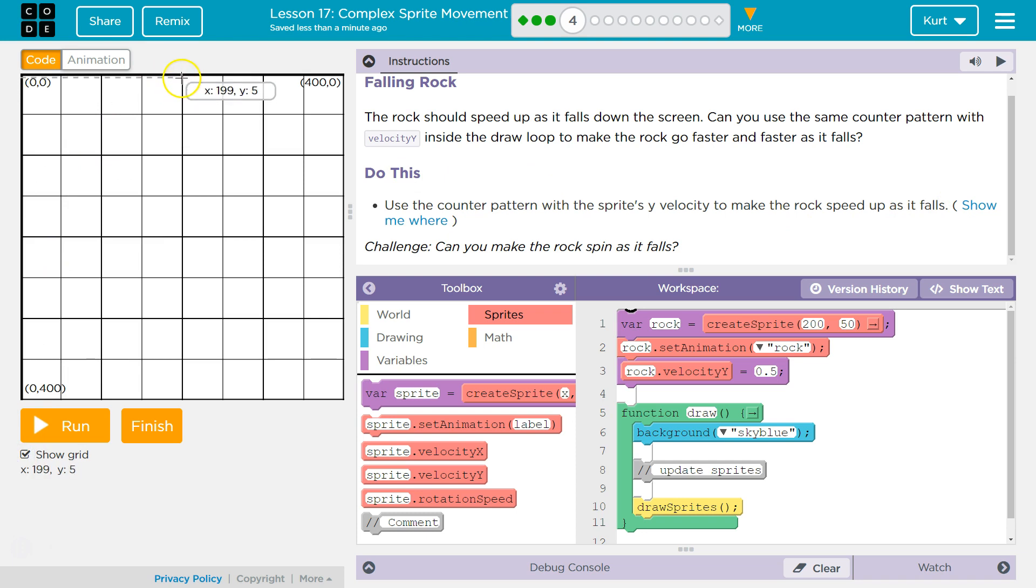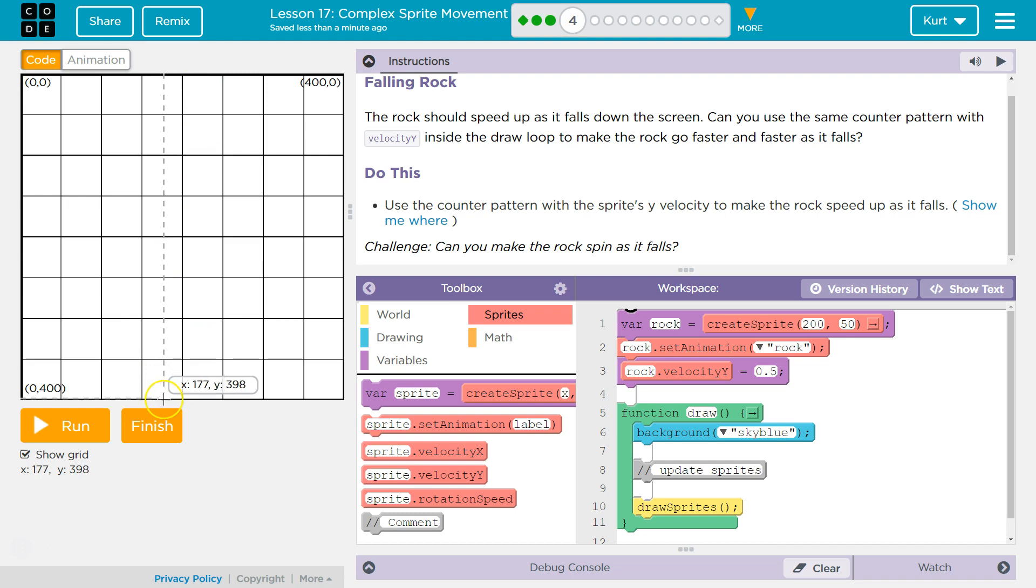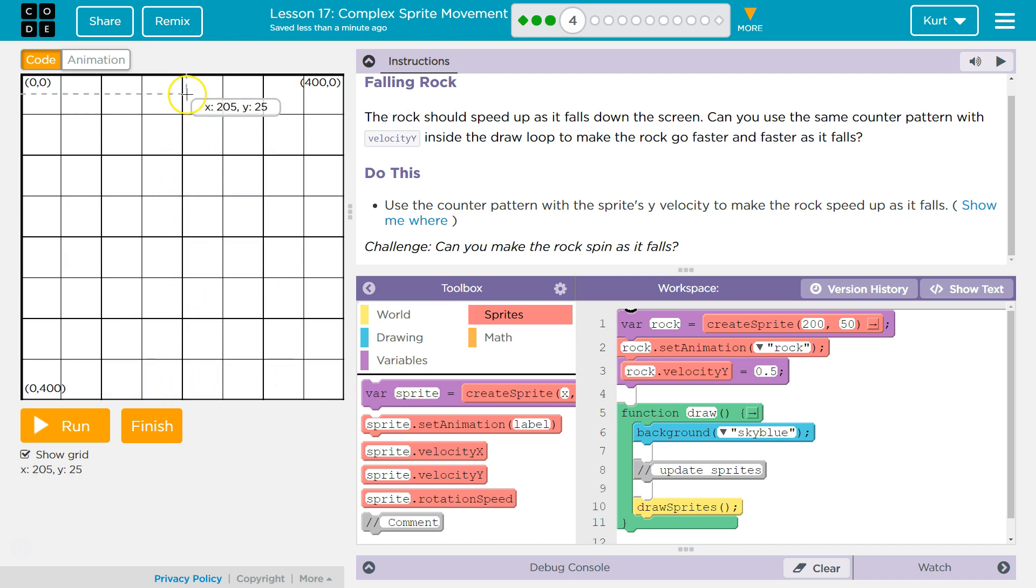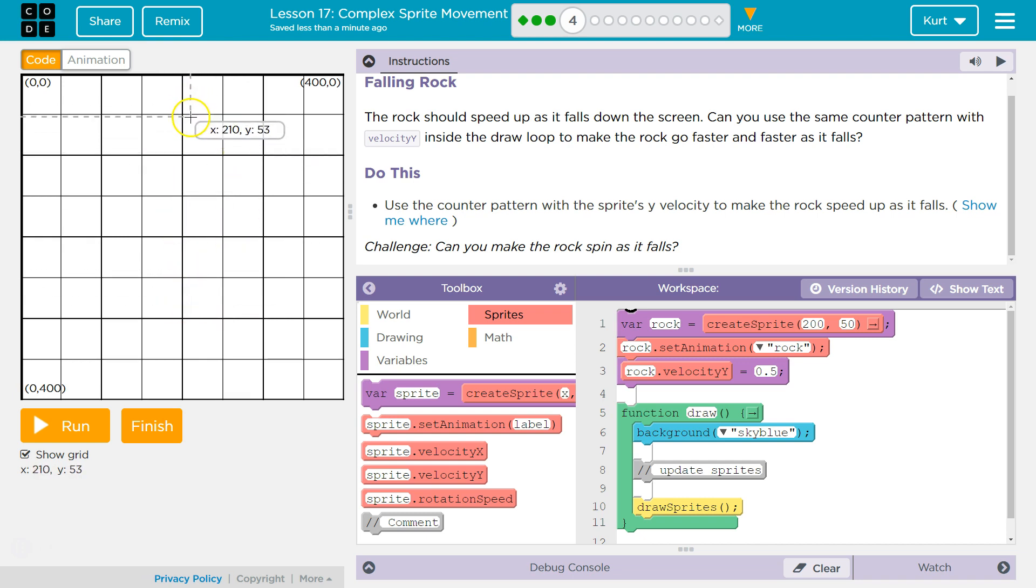y0 is way up at the top, actually. This is 0. So, y400 is way down here. So to make something fall, you actually want to be adding to y, right?